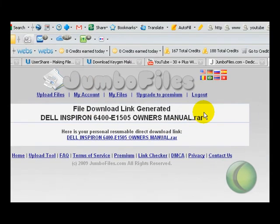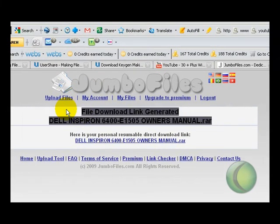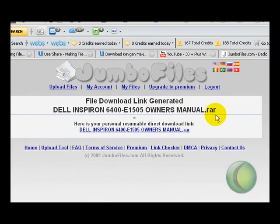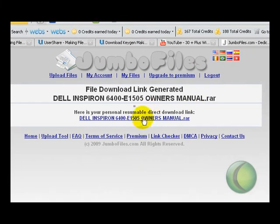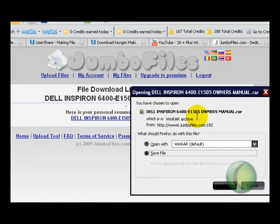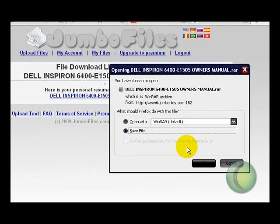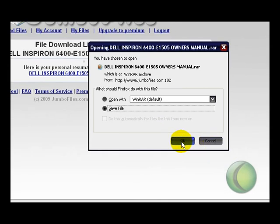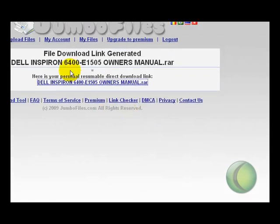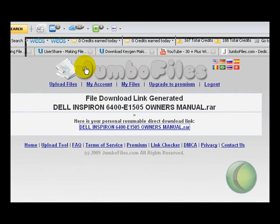Well click this. We got lucky this time, we can hit save file and download it. Now if I can find it, if not I'm going to tell you another thing I noticed about JumboFiles.